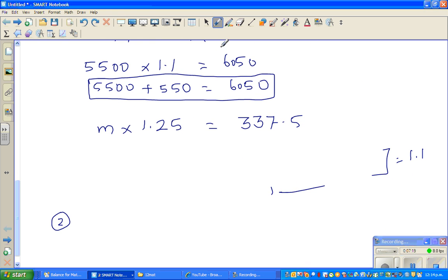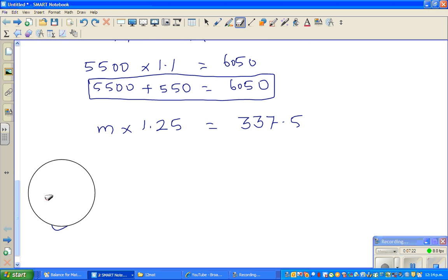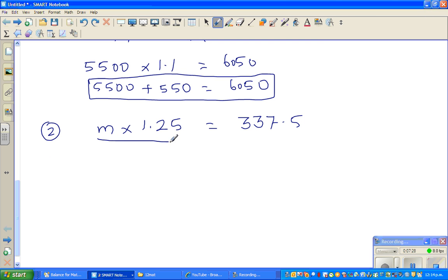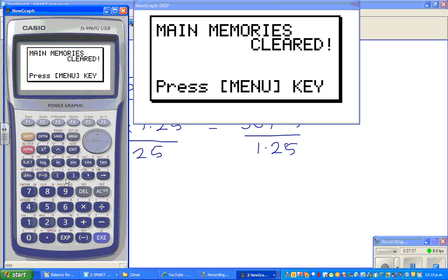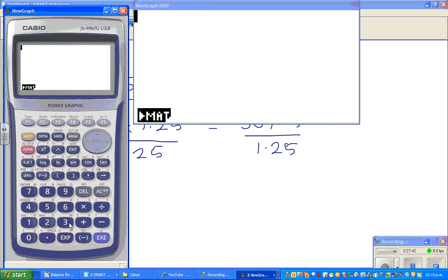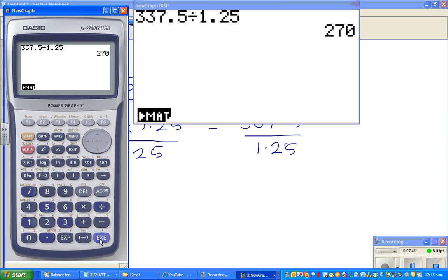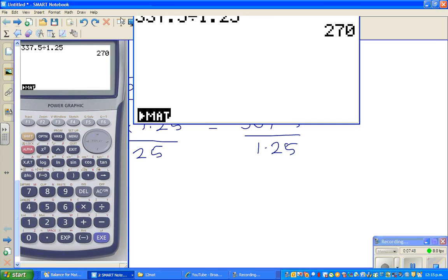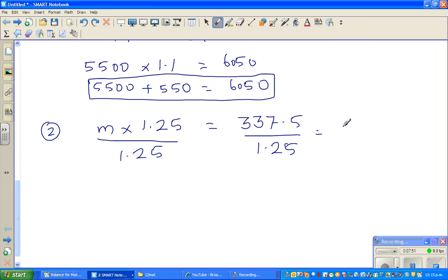This is question number 2. If we divide both sides by 1.25, we get M = 337.5 ÷ 1.25 = 270 kg. To check the answer: 270 times 1.25 should give 337.5. So the answer is 270 kg. Obviously 270 times 1.25 will give 337.5.